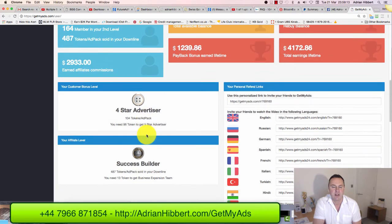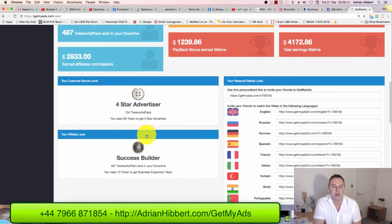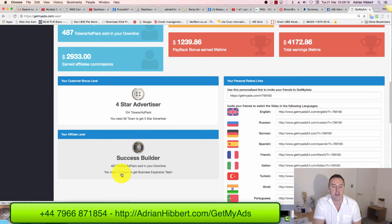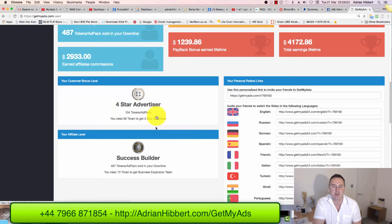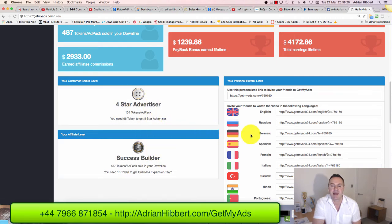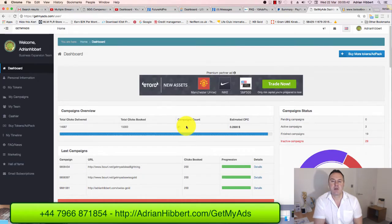Another goal here - I need just another 13 tokens to move from Success Builder onto the Business Expansion Team. These are just different promotional levels within GetMyAds.